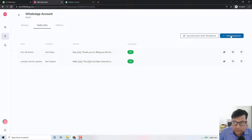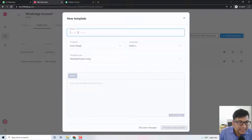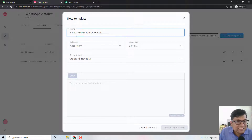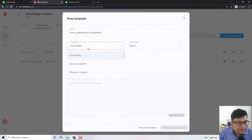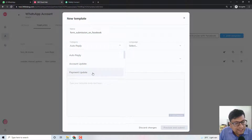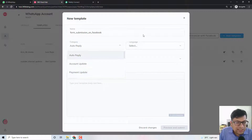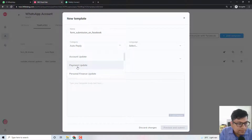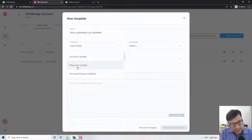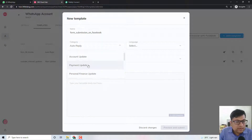To create a template, it's a very simple process. All you have to do is click the Add Template button and give a certain template name, which can be something like 'form submission on Facebook.' Then you can choose a category for when this template message will be sent — options include auto reply, account update, and payment update. For example, if you want to send an order update message, you can select the payment update category, and when a payment is made, you send the customer a message that your order is completed, with the order ID, total amount, and shipping date.